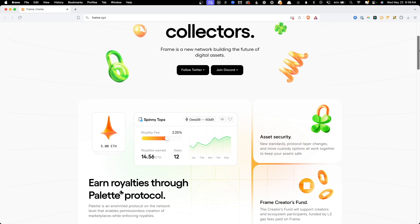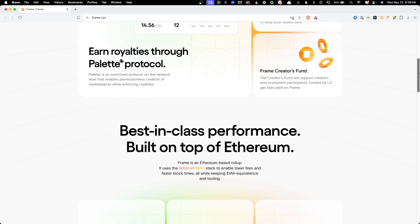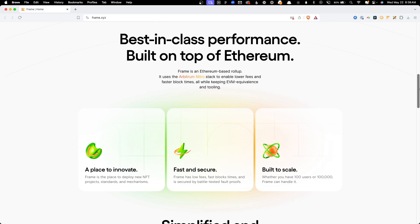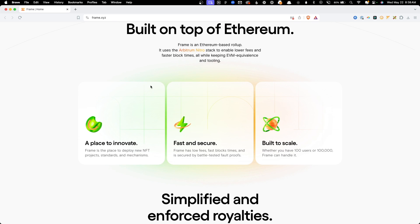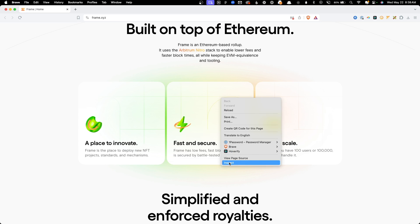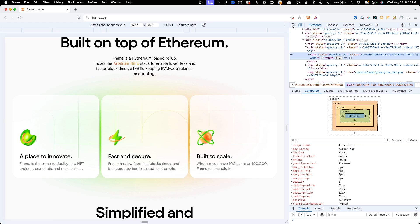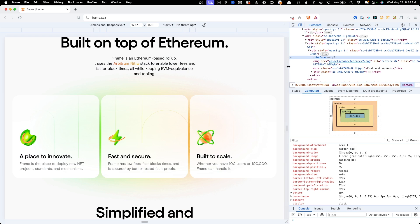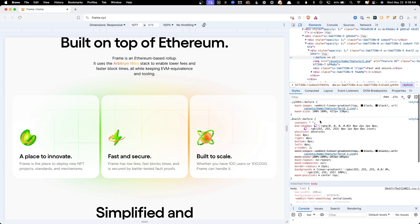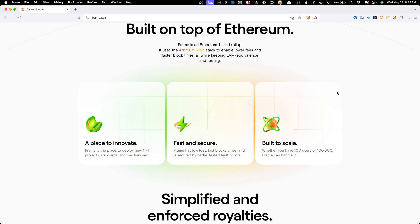Yesterday I was scrolling through a bunch of websites for inspiration when I came across this frame.xyz site, specifically this section where the backgrounds of these cards are being cut out by a cool geometric pattern that allows you to see through the card into glowing orbs behind it. I jumped into the inspector to figure out exactly how they were doing it and came across a few techniques I'd never explored before.